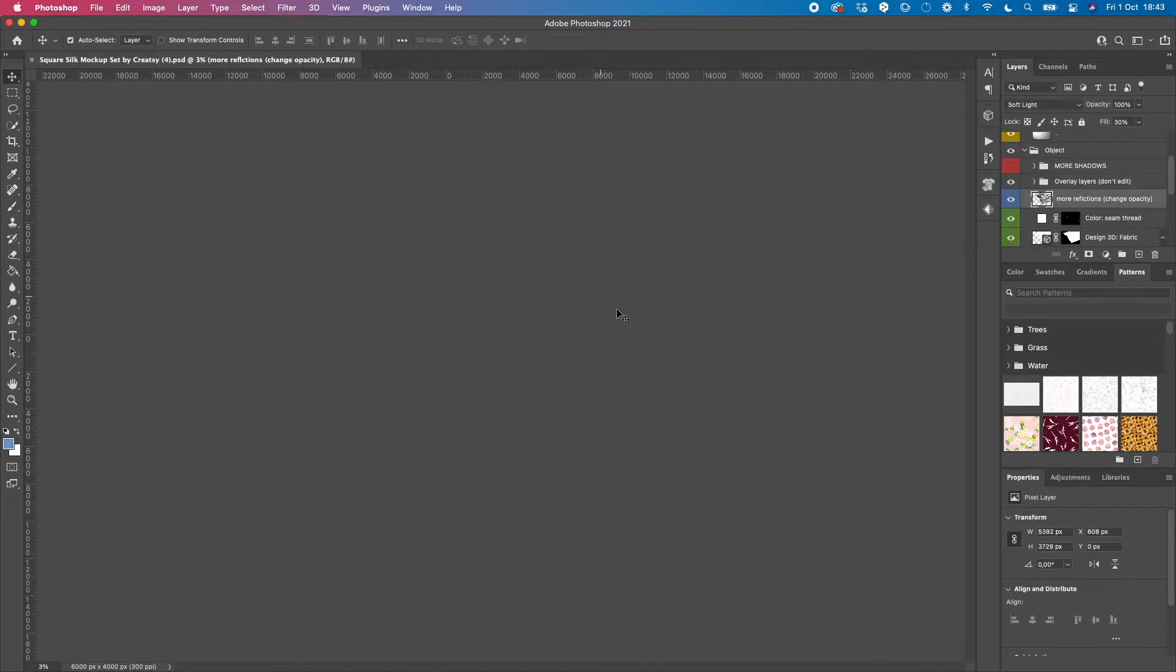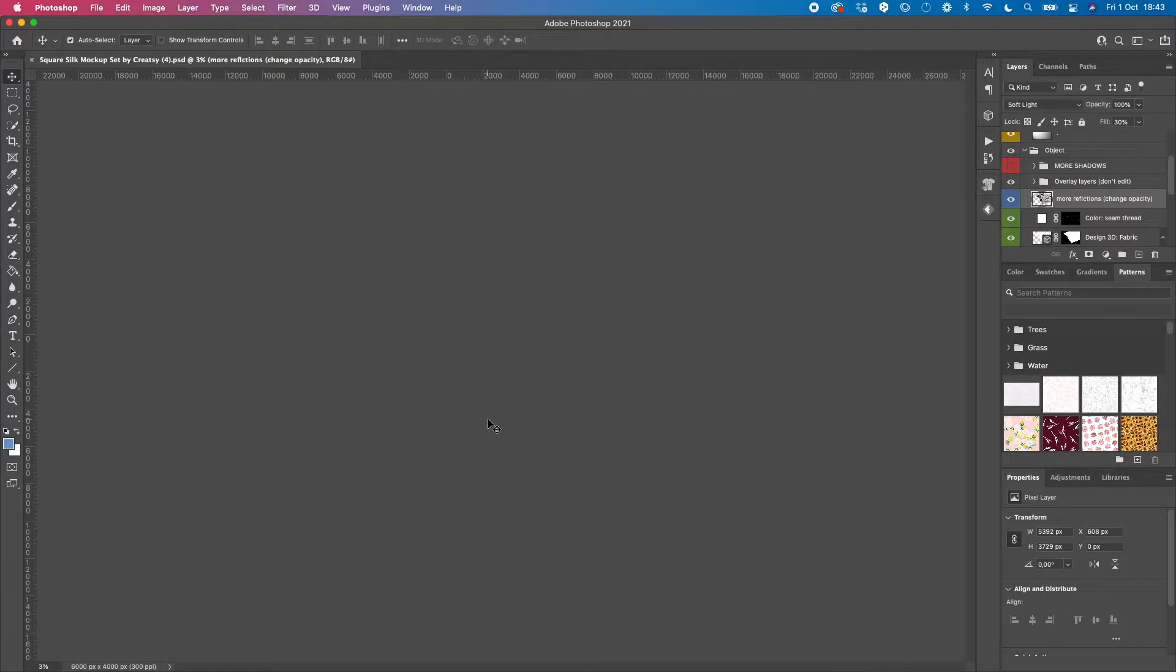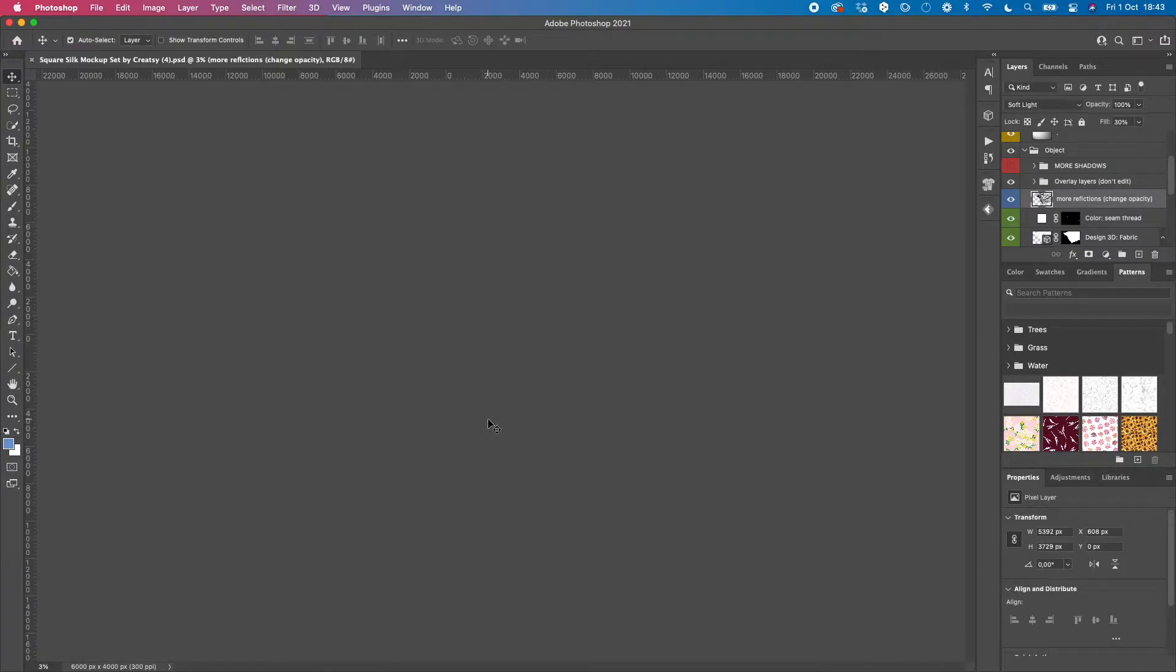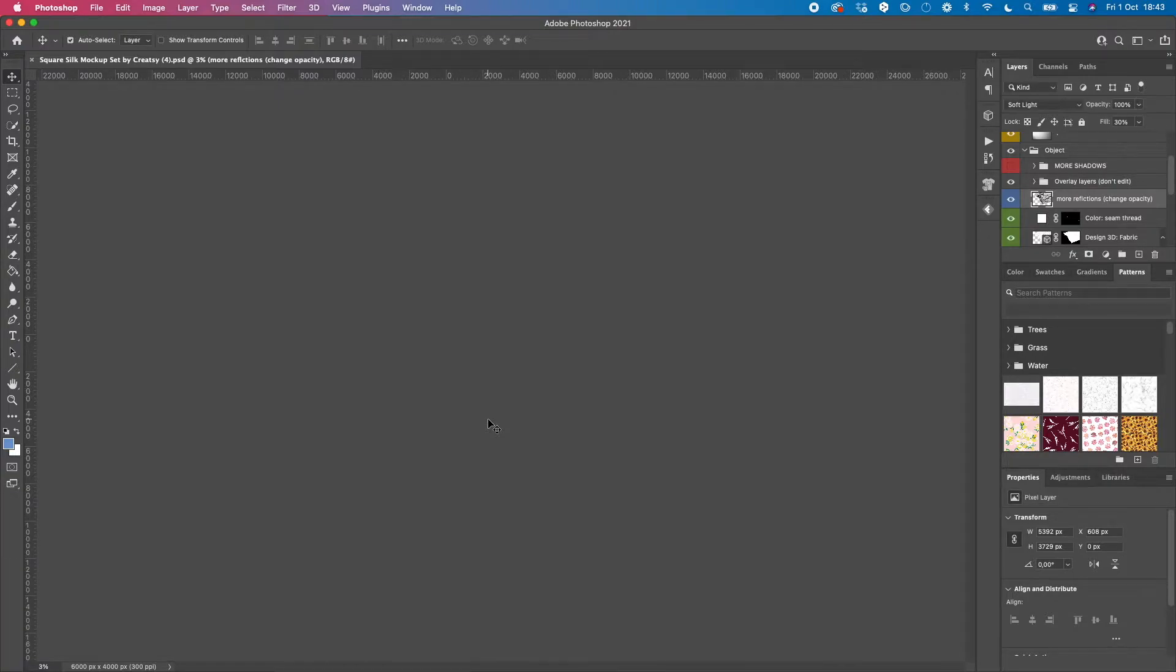but I cannot really see them on the screen. So I freaked out. I thought, okay, all the mock-ups I have I can no longer use—that's horrible. I just contacted Creatsy, one of the companies where